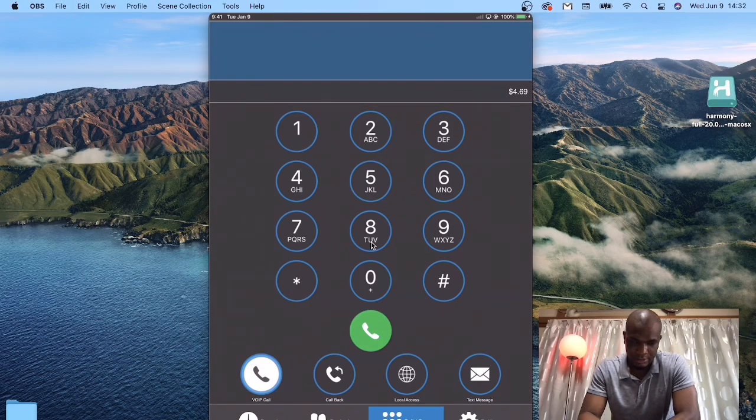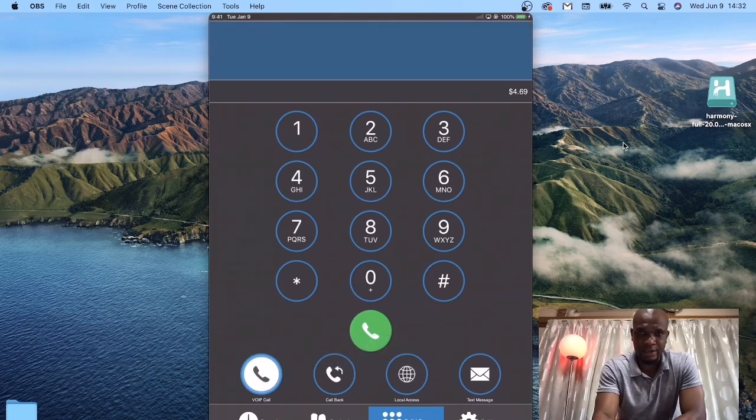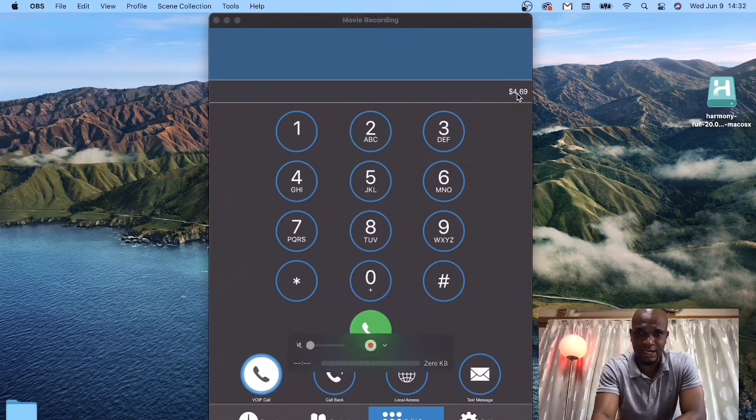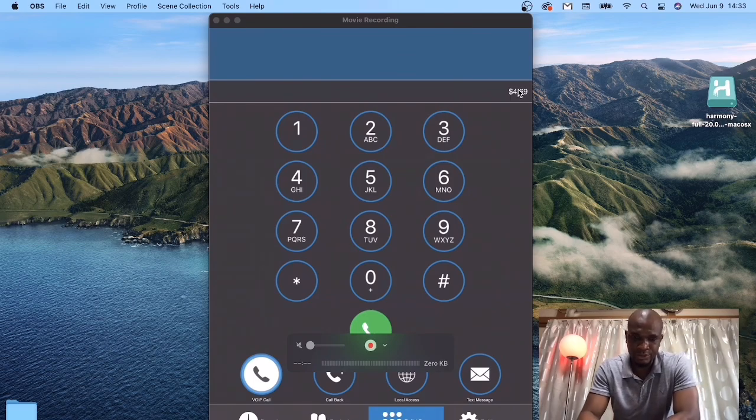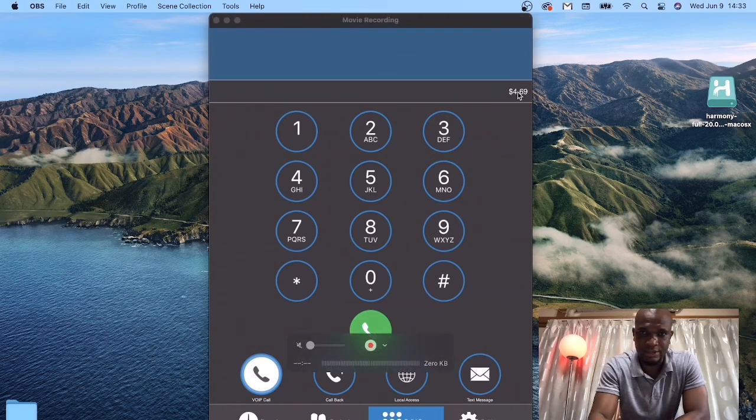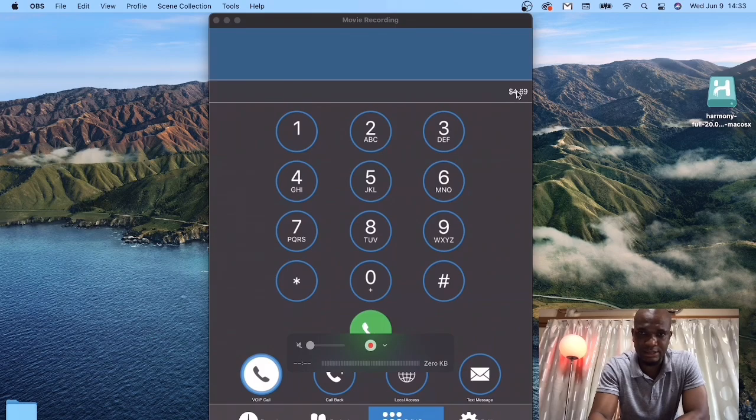Looking up here, you will see that I have about four dollars. But as a new user, you have to start by adding credits to enable you to make calls. To do that, just click on that Credits button there.